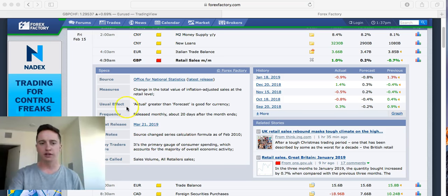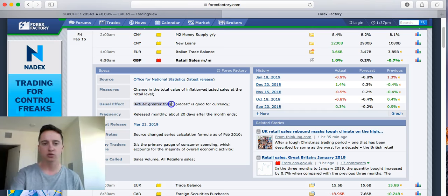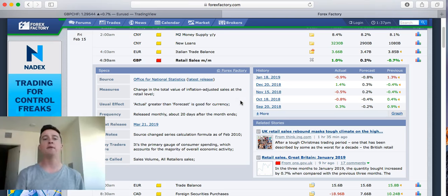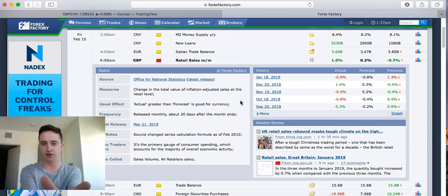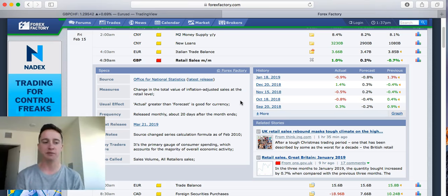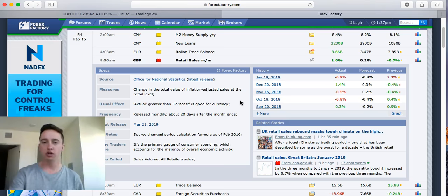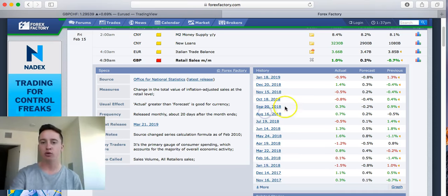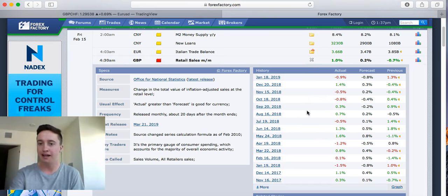What we really want to focus on here is the usual effect. This is what we're looking at right here. It says actual greater than forecast is good for currency. So that means that if we have news coming out for the GBP and it says that it's good for the currency, that means that the value of the GBP is actually going to increase in price. We also want to look at the history right here. This is very very important that we look at the history, not just the usual effect of what happened in the past when this news came out.